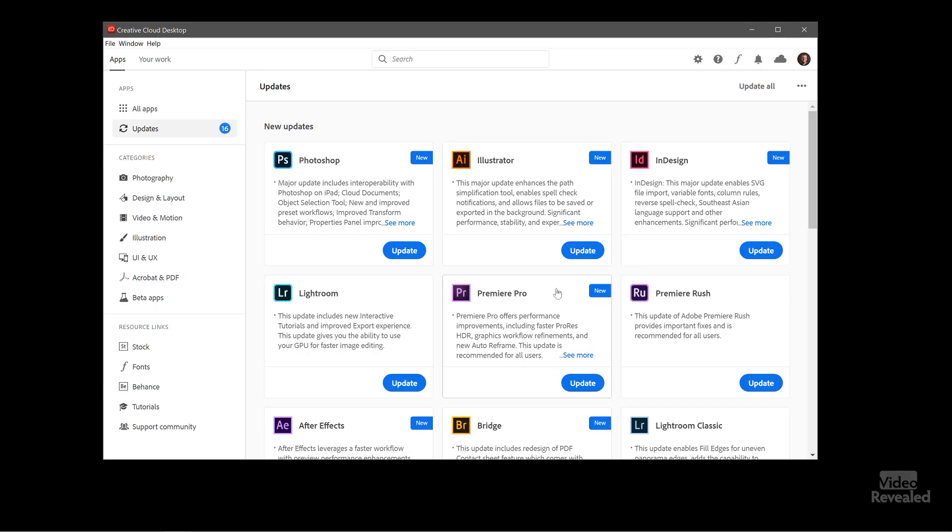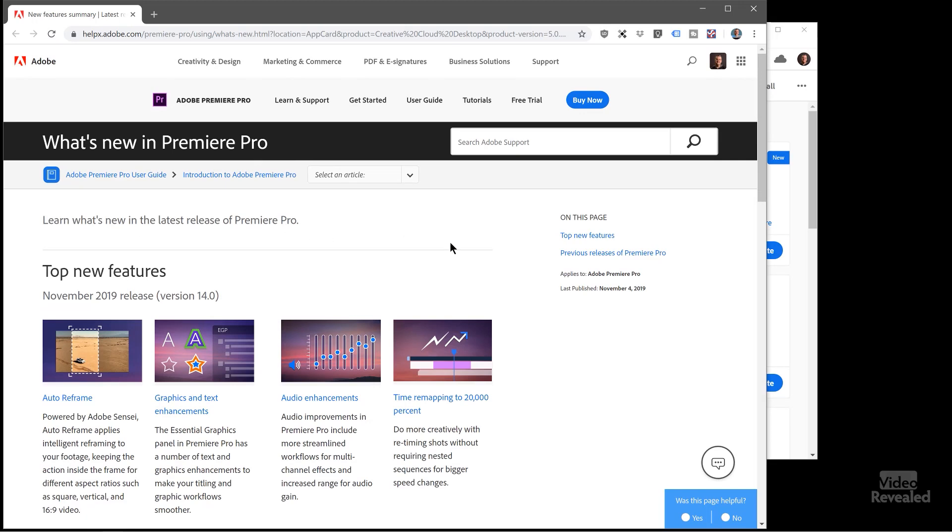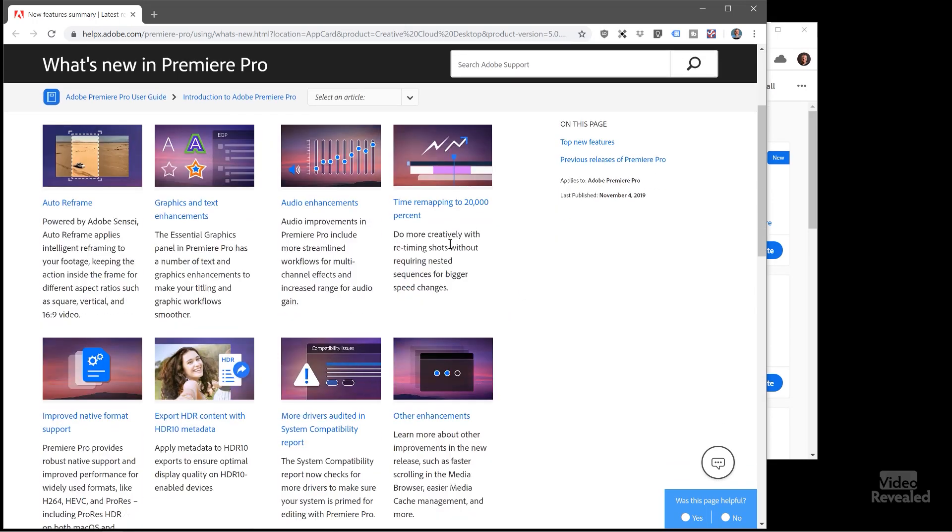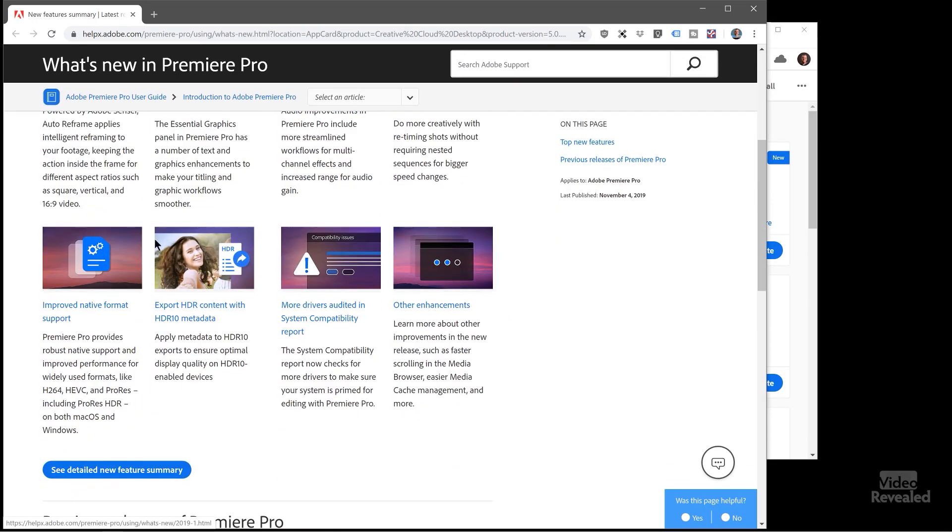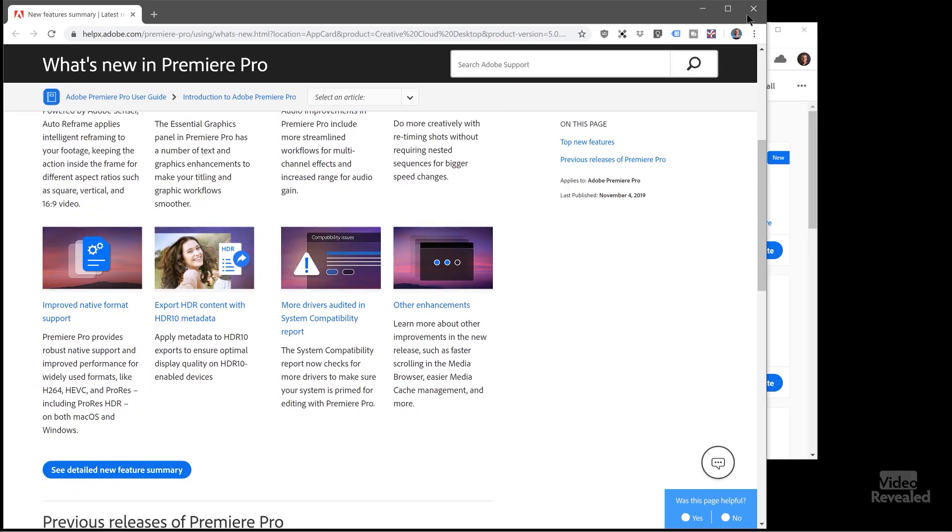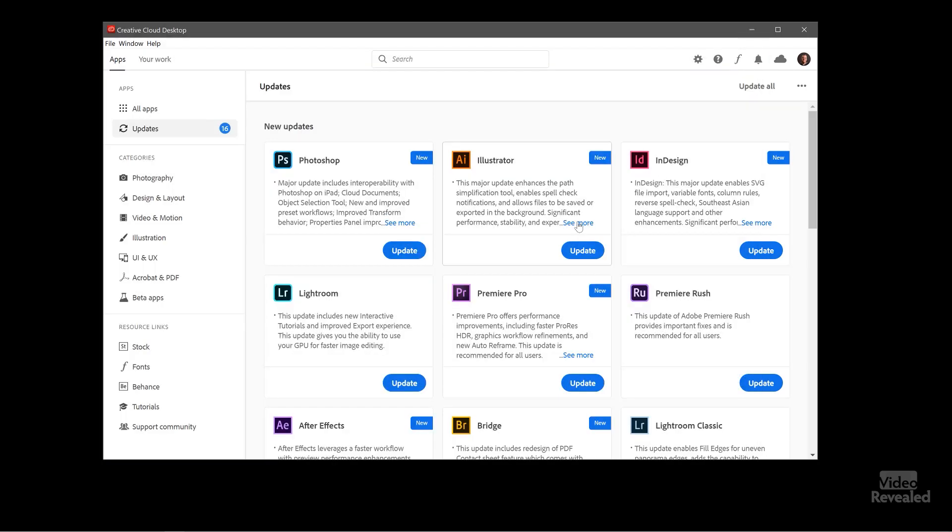You can see what is new with that application and if you go to see more it's going to launch a browser window and take you to that page on the help page and show you what is new. So lots of great ways to get information.